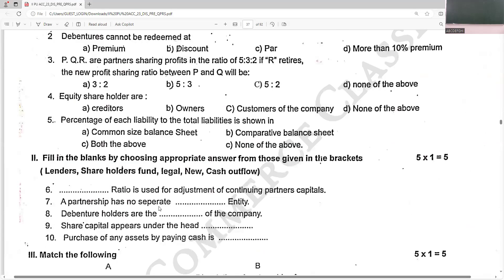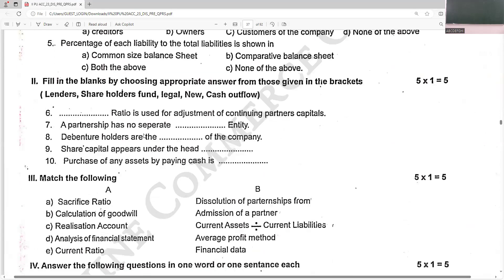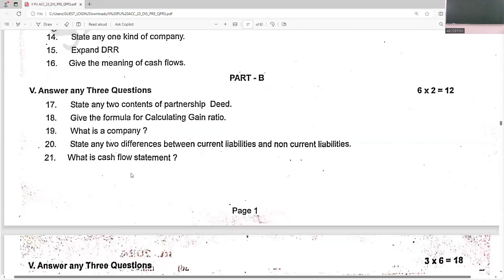The new ratio is used for profit sharing. A partnership has no separate legal entity. Debenture holders are the creditors of the company. Share capital appears under the head 'shareholders' funds'. Purchase of any asset by paying cash is a cash outflow.